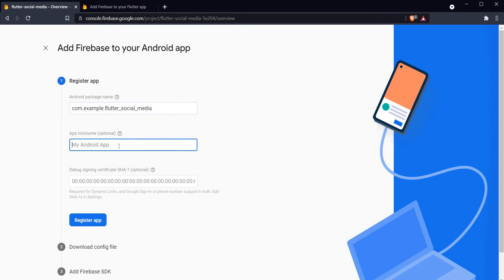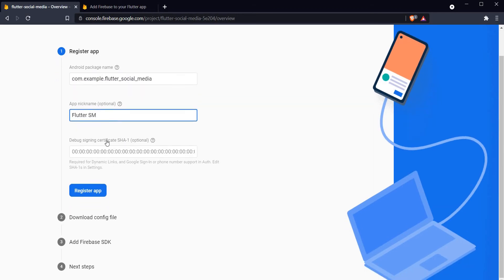This application ID is the package name that I have to specify right here. Let me paste it here. Let me give it a name Flutter SM. The SHA is optional so we will just skip that. Let me register the app.